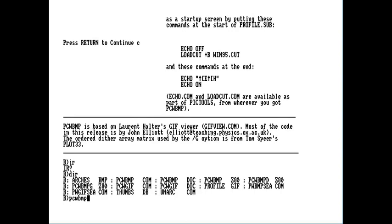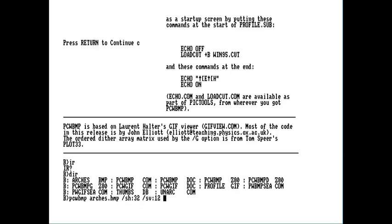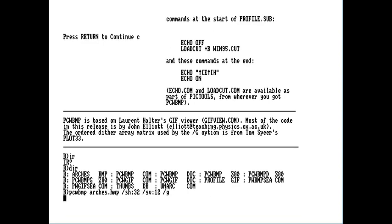So, there we have PCWBMP. And I'm going to load the classic arches image from Windows. I need to use the slash SH and slash SV just to scale it horizontally and vertically.